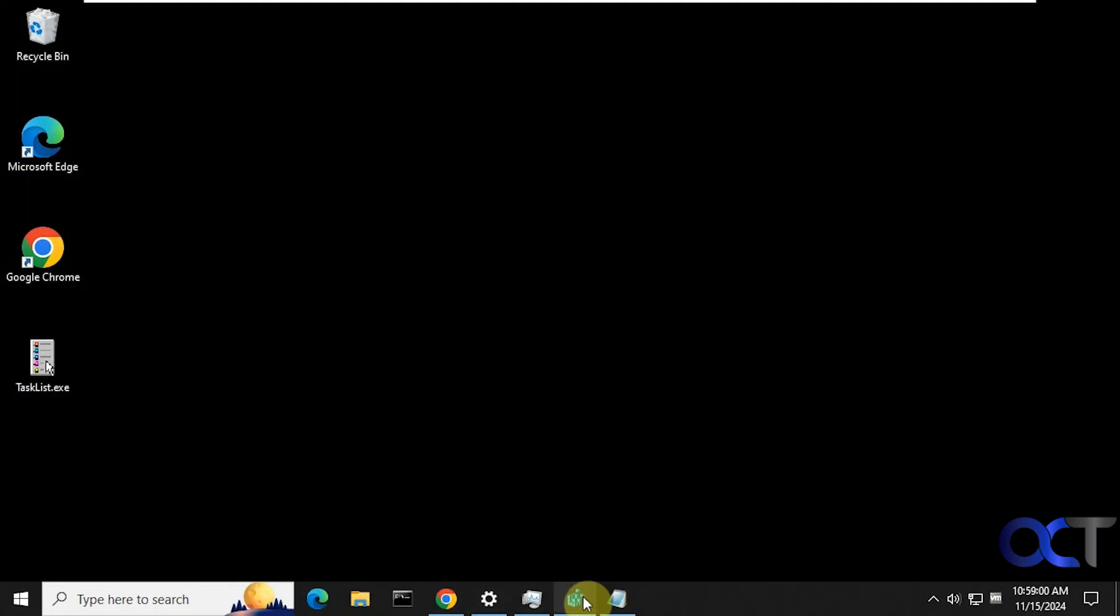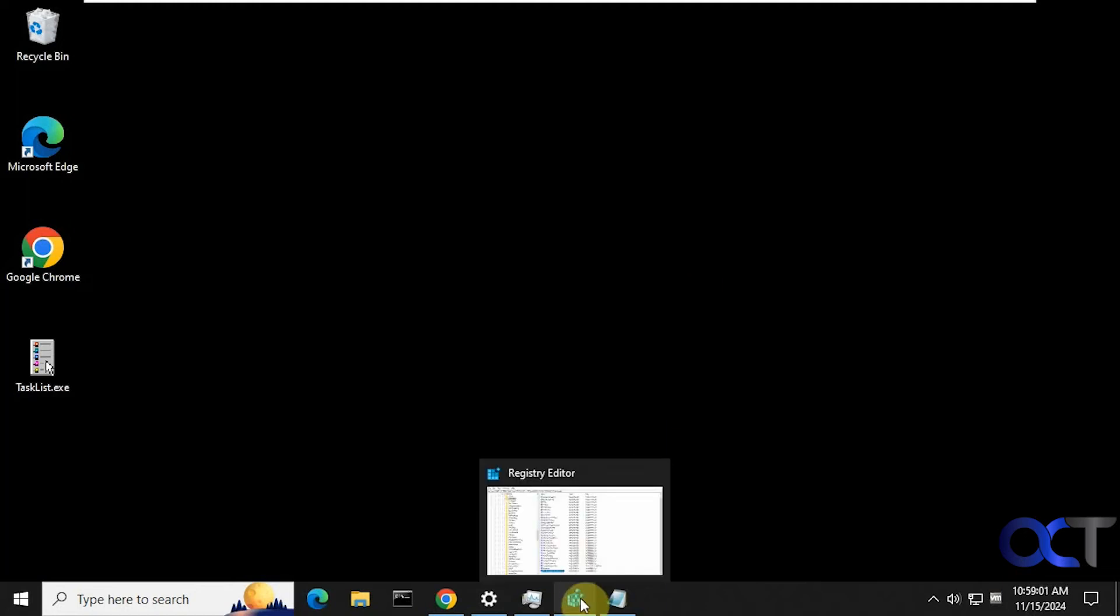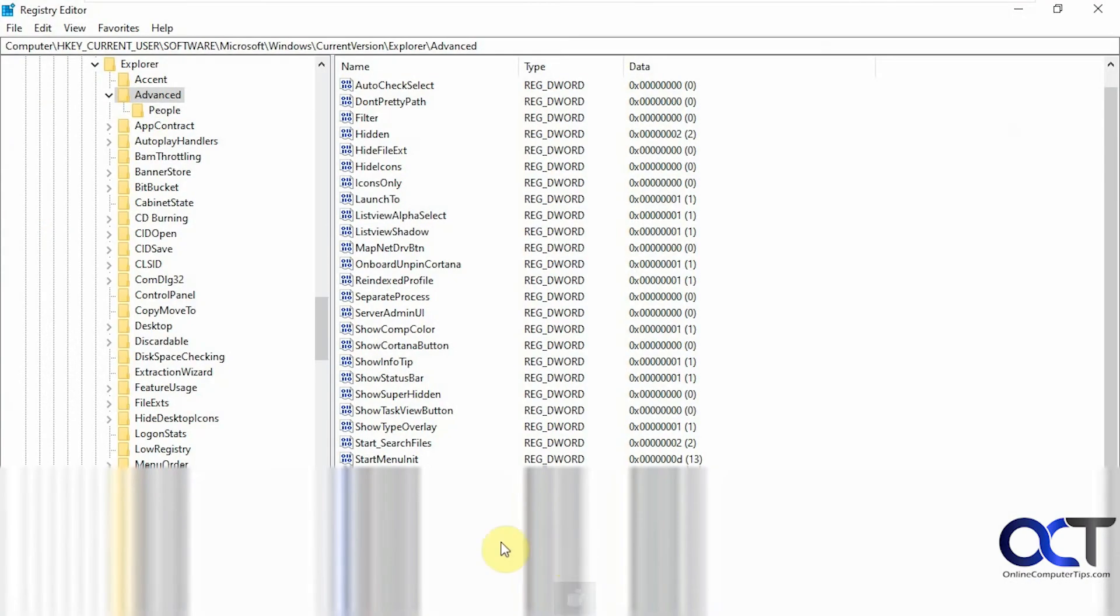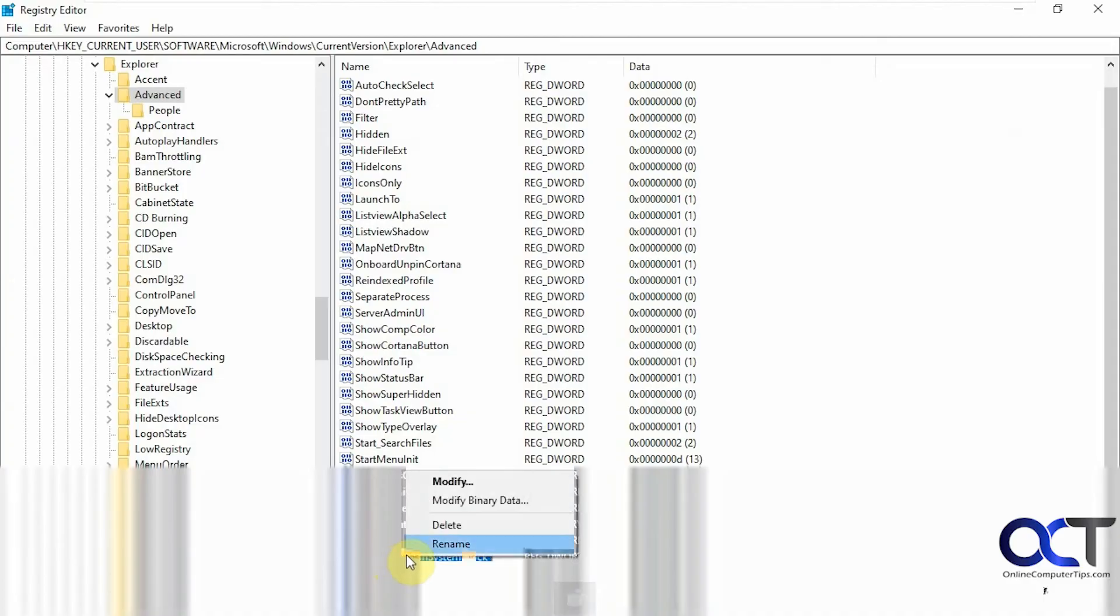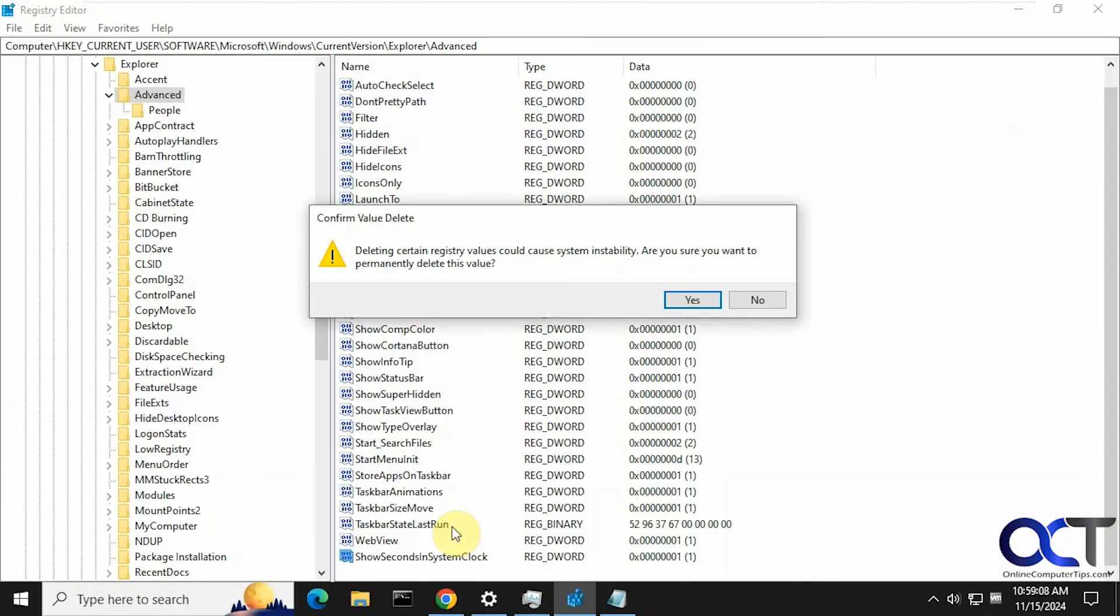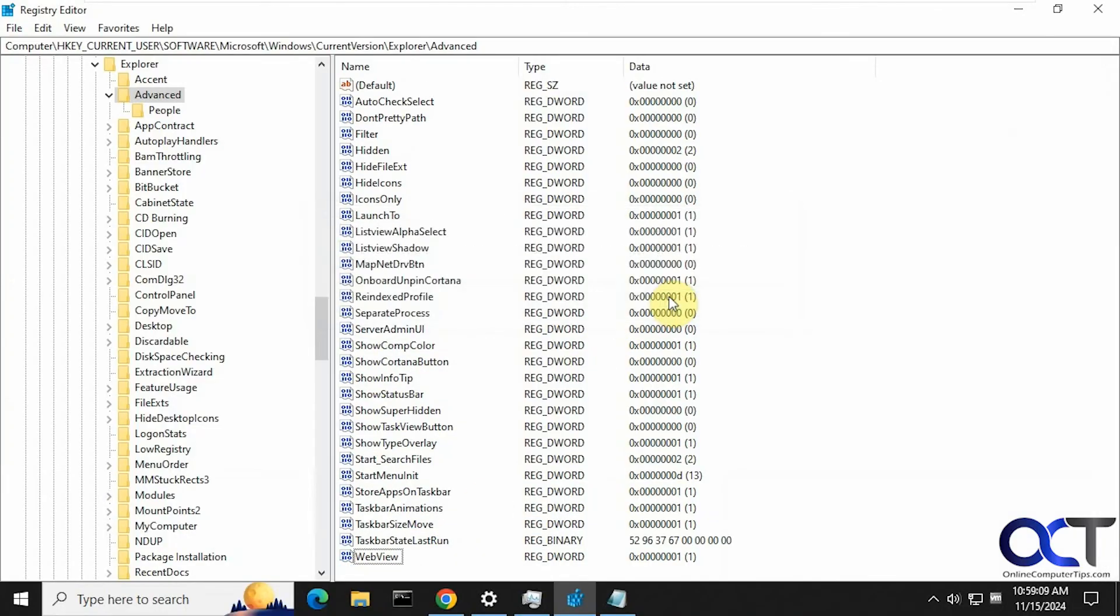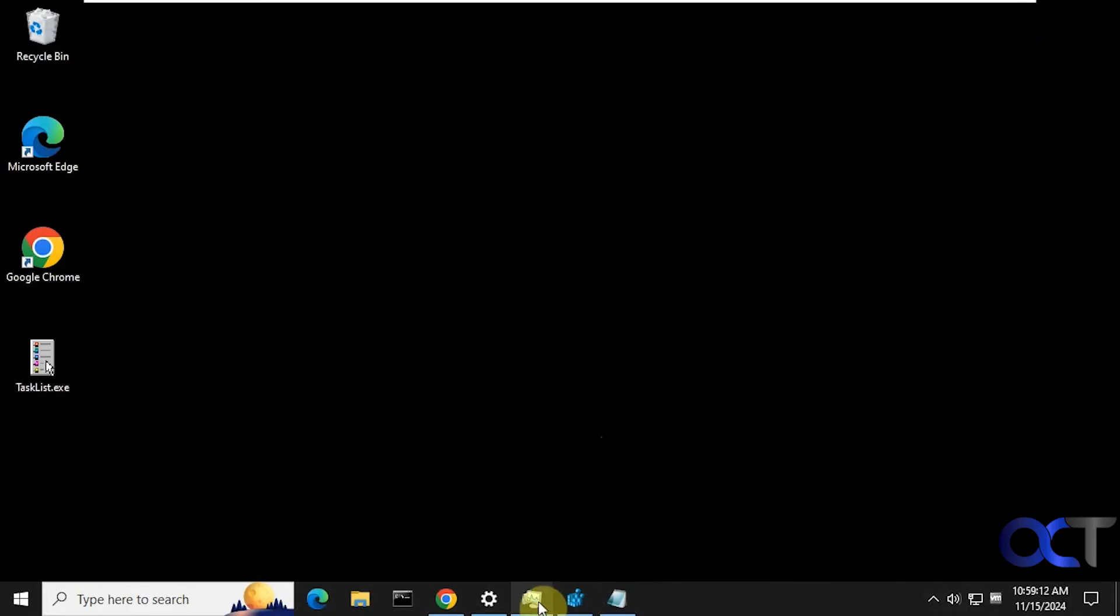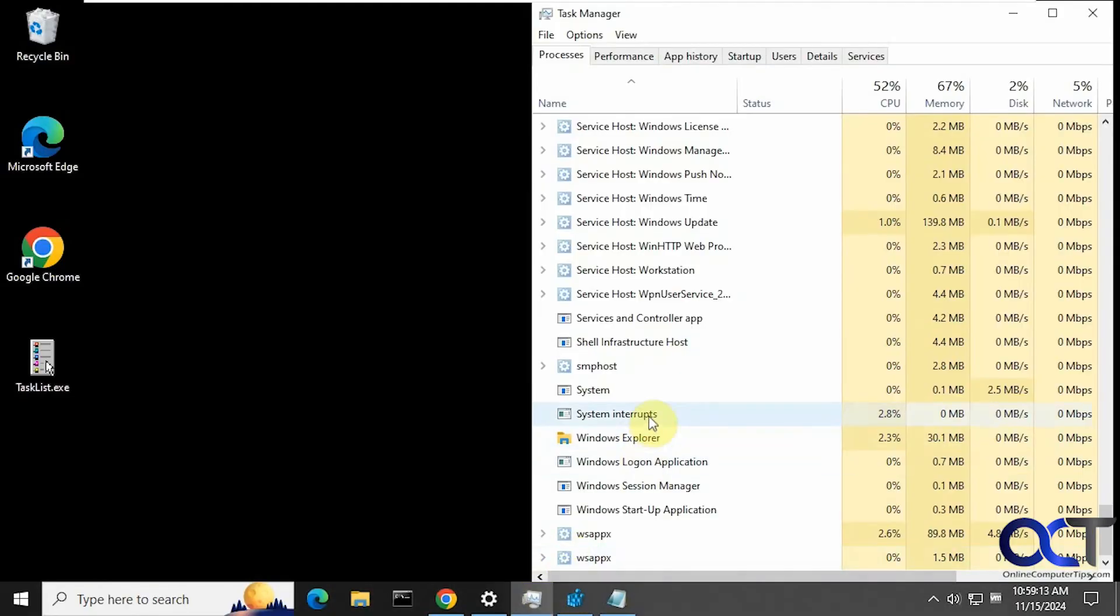And then of course, if you want to reverse it, you could go back to the registry editor, just right click on this DWORD value you made here, delete it. And then restart Explorer once again.